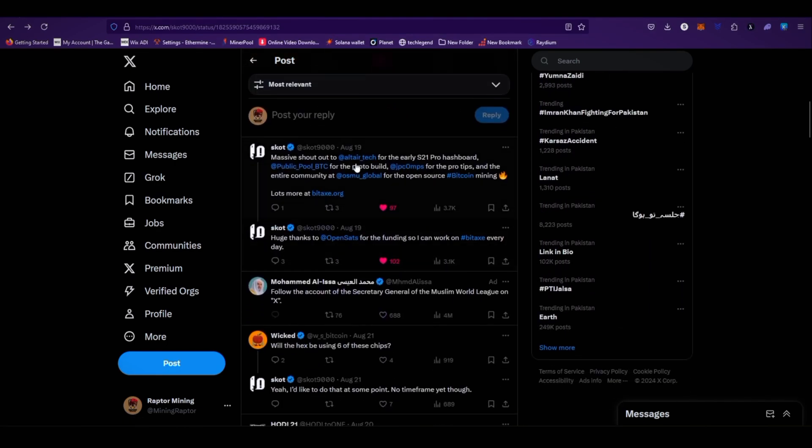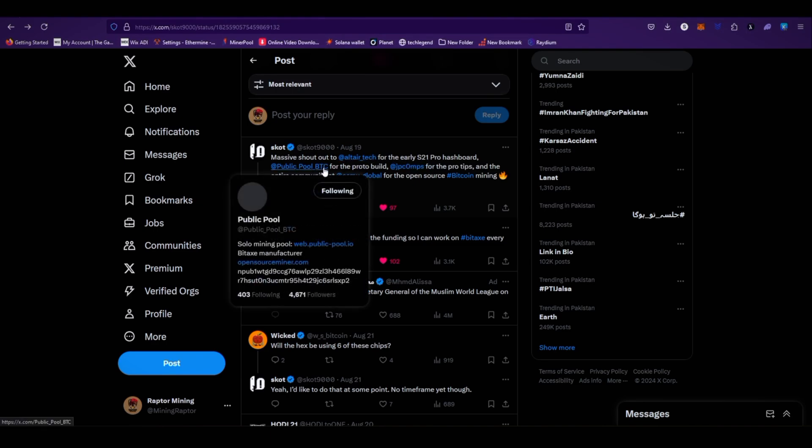Massive shout out to Altair Tech for the early S21 Pro hash boards. Public pool BTC - so Public Pool is a solo Bitcoin mining pool. Recently I made a complete video on how to set up your Bitax miner on publicpool.io. You can watch it on my YouTube channel - link is available on the top right corner of the screen.